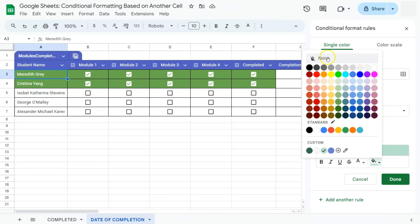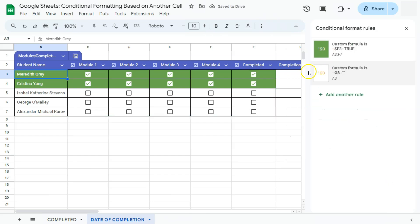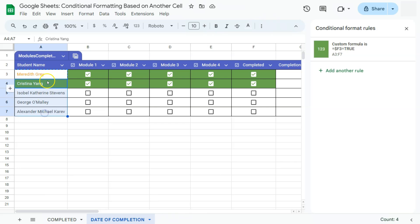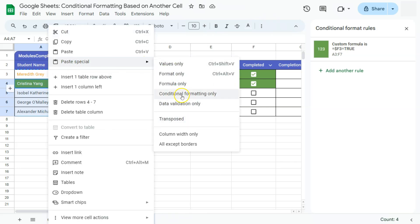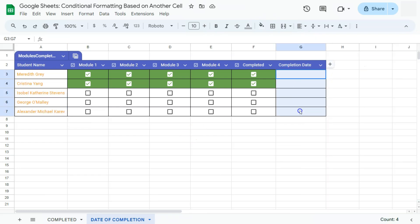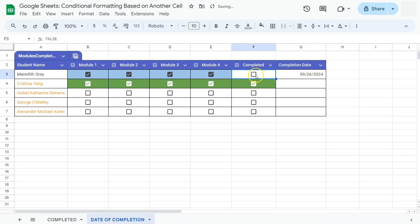Our format will have no fill color and the text color will be orange. Click Done — it may not appear right away, but once we rearrange the rule order, the cell format changes. Now I'll copy that format, select the rest of the range, then use Paste Special and select 'Conditional formatting only.' All cells now show the orange format because our completion date column is still empty. If we enter a date, the cell turns green; if we uncheck it, it returns to black; if we remove the date, it turns back to orange text.